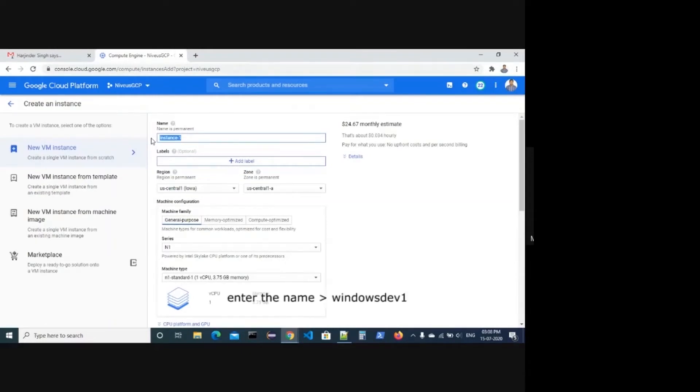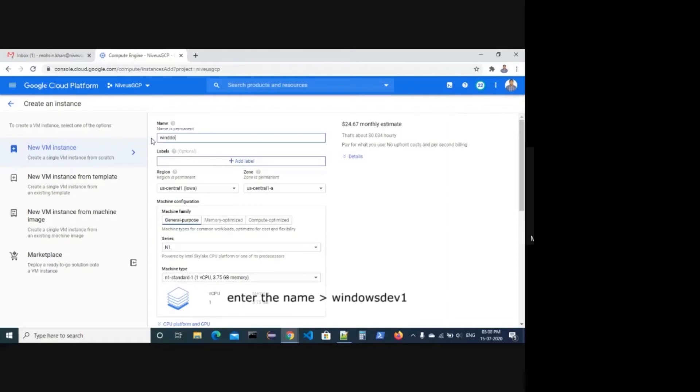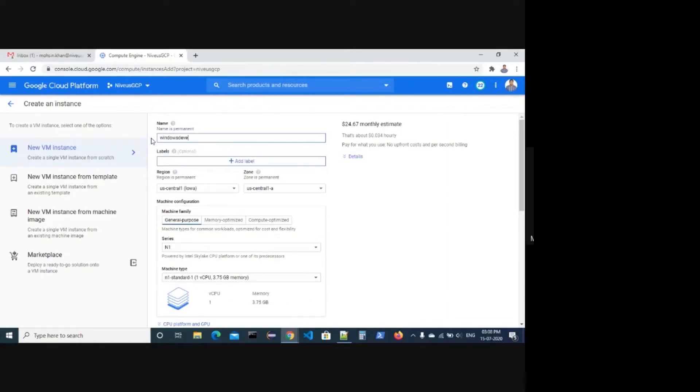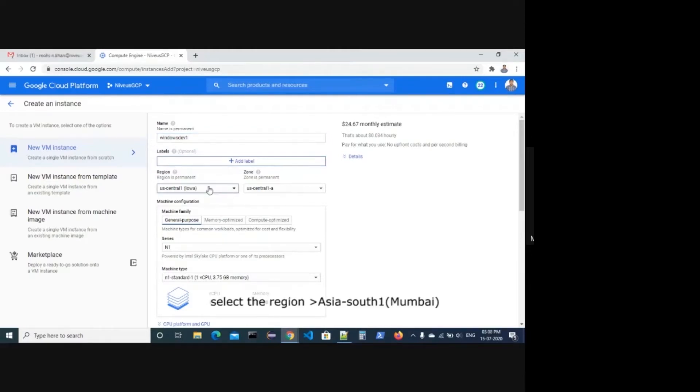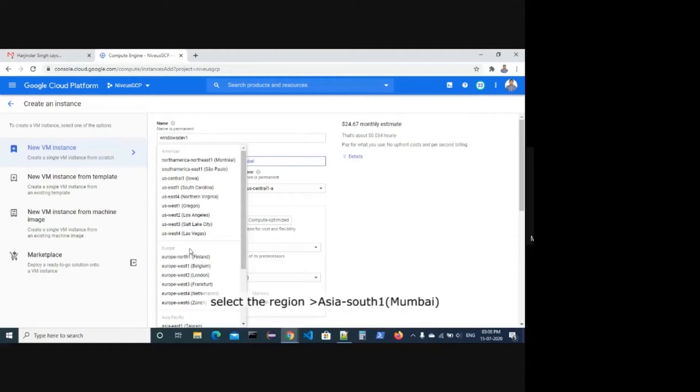Enter the name Windows Dev 1. Select the region Asia South 1 Mumbai.